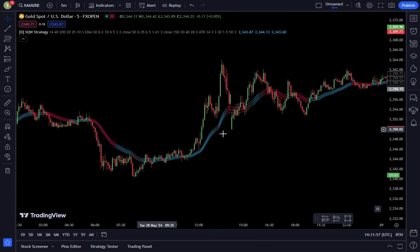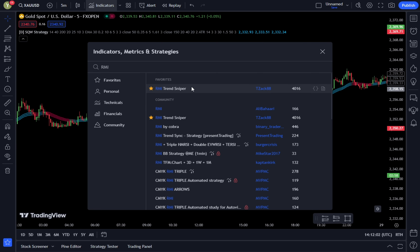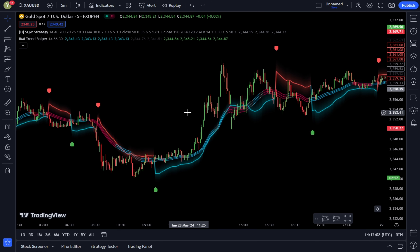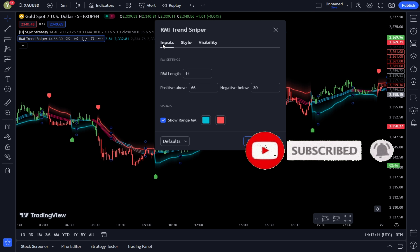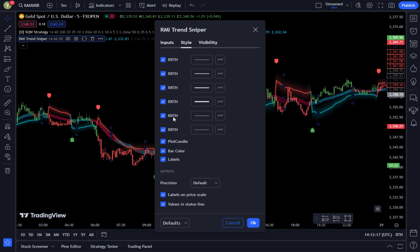Now, add the second indicator that will be used as a guide for placing orders in the market. Go to the Search Indicators tab and type in RMI Trend Sniper. Then select RMI Trend Sniper by Zach. Go to the RMI Trend Sniper indicator settings. In the Input tab, leave it on the Default Settings. Then go to the Style tab and uncheck Plot Candle and Bar Color. Once done, click OK to confirm the changes.